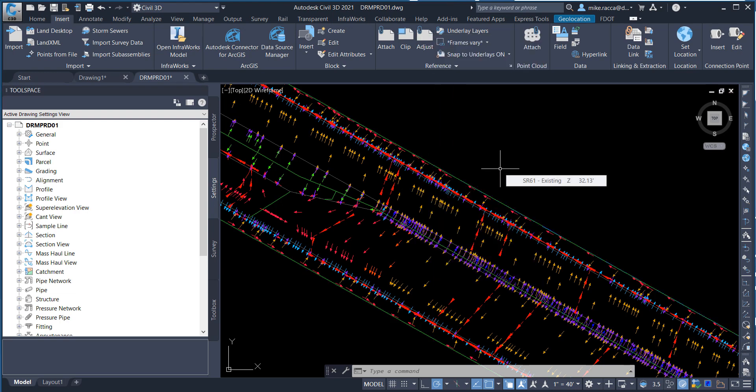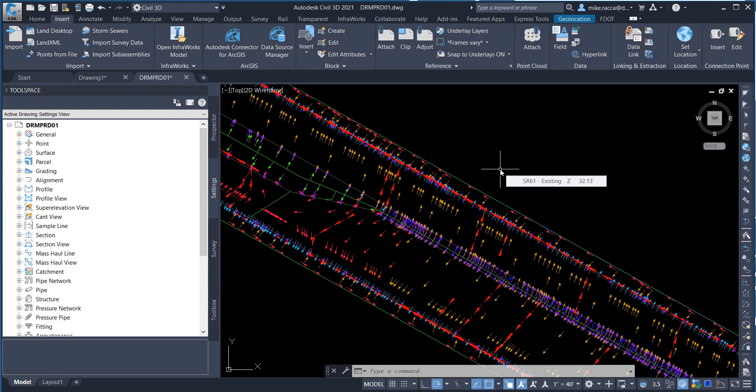Exercise 5.2. Mark locations of proposed drainage inlet structures. In this process, you will mark the location of proposed drainage inlet structures using circles. This is a suggested procedure, not a requirement.